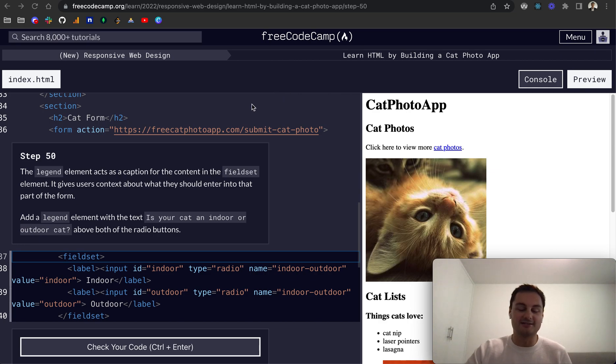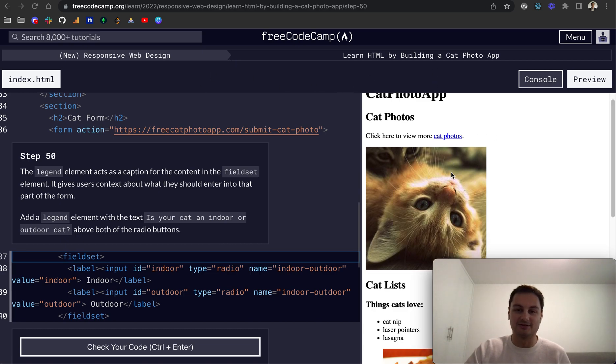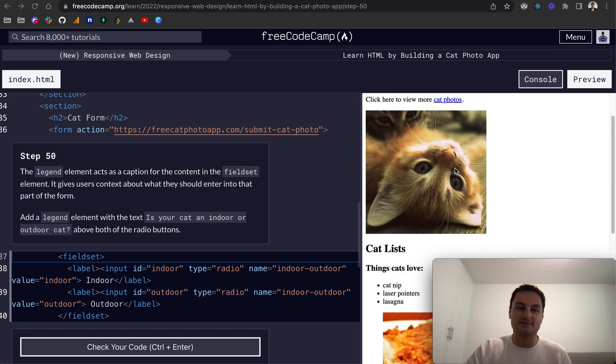Welcome back. I'm going to continue on now on FreeCodeCamp's responsive web design certificate and we are learning HTML by building the cat photo app which you can see here starting to be built out.